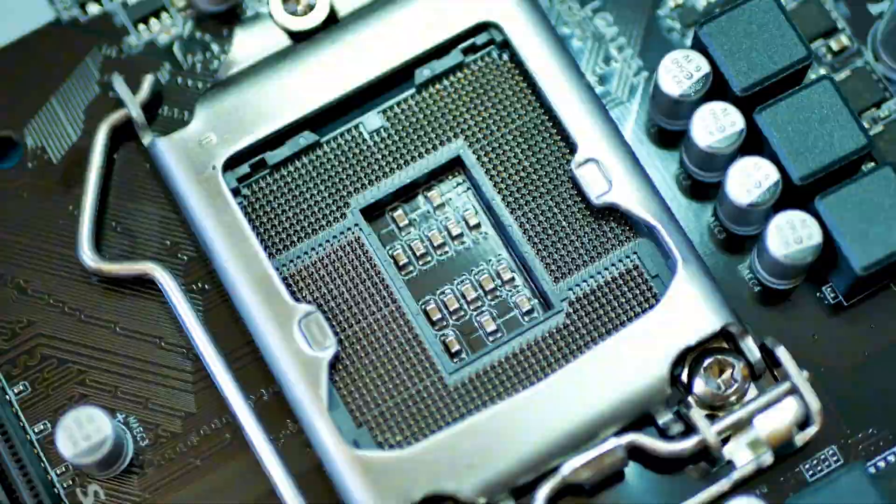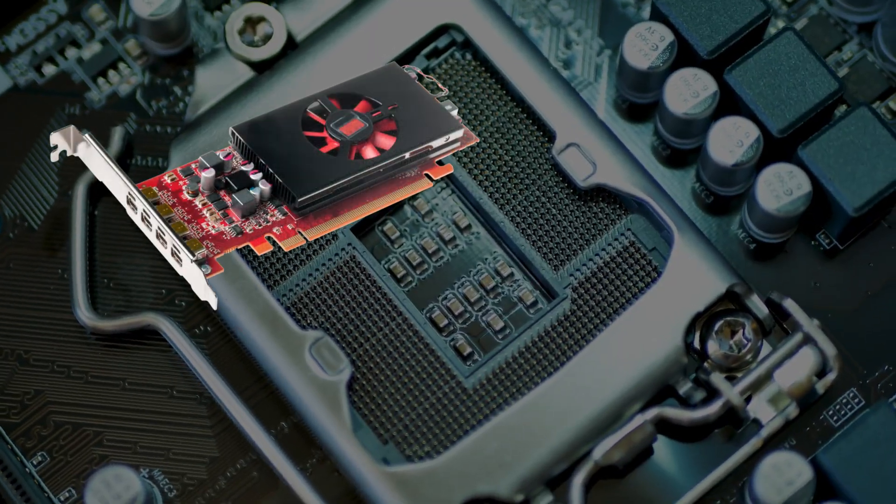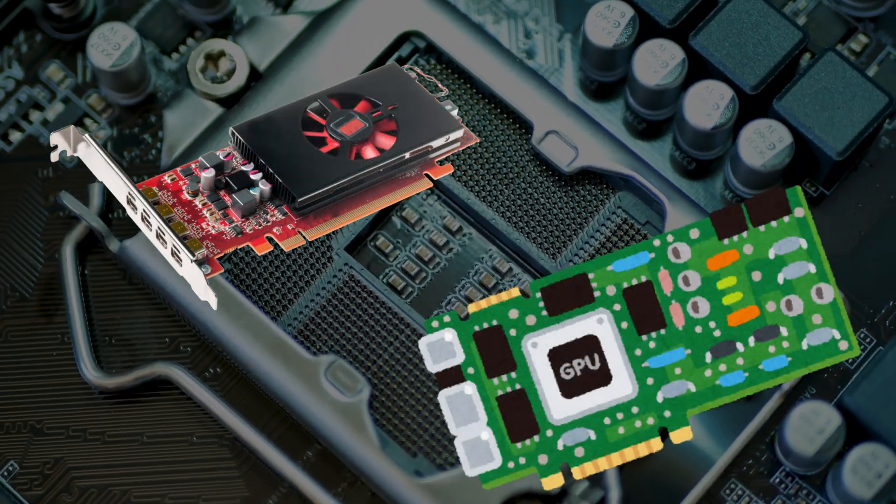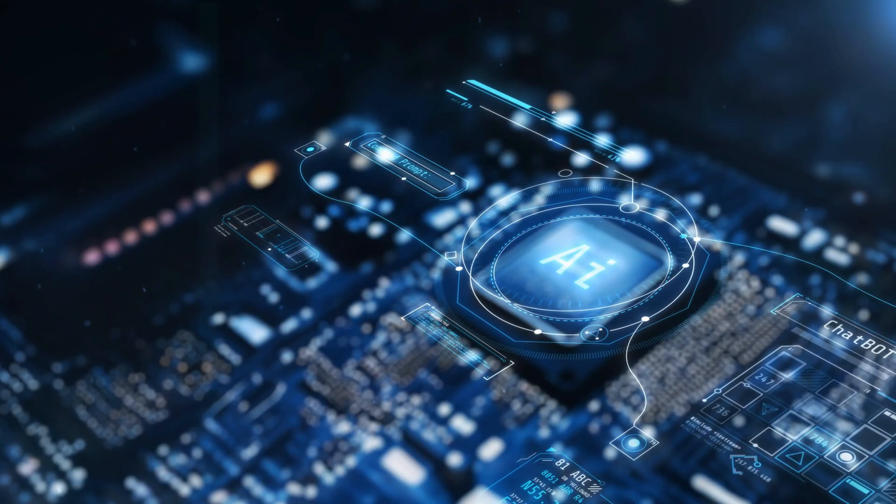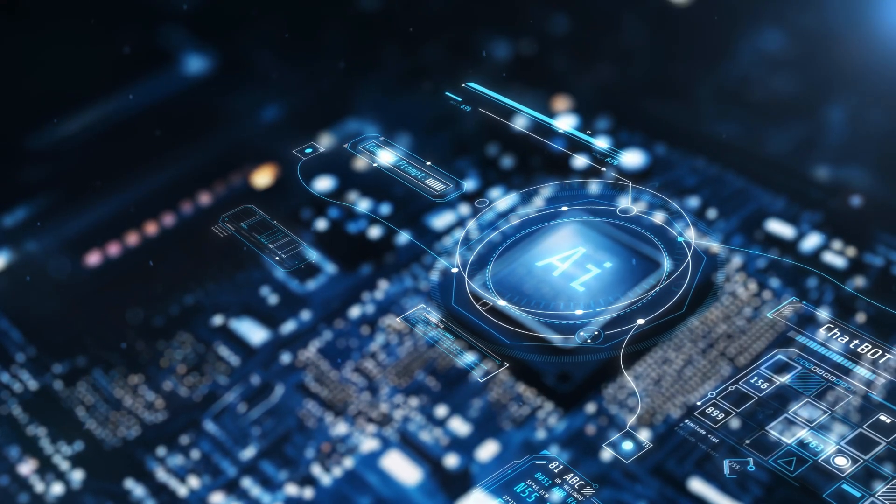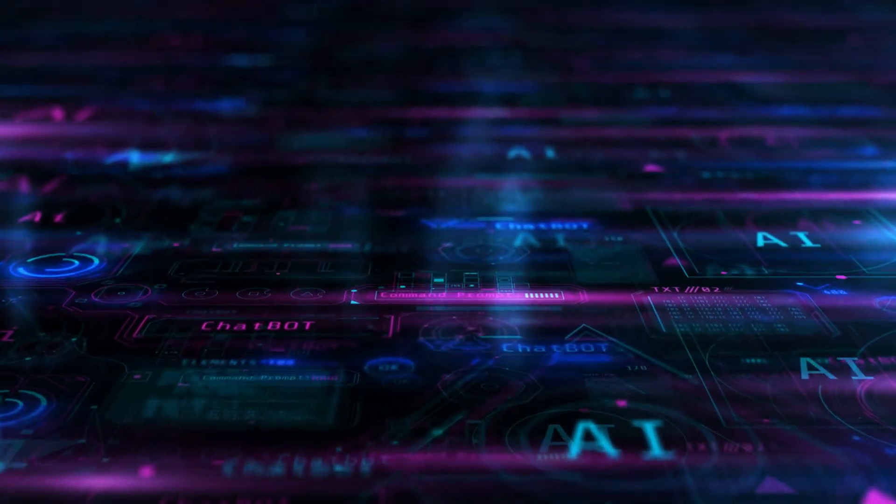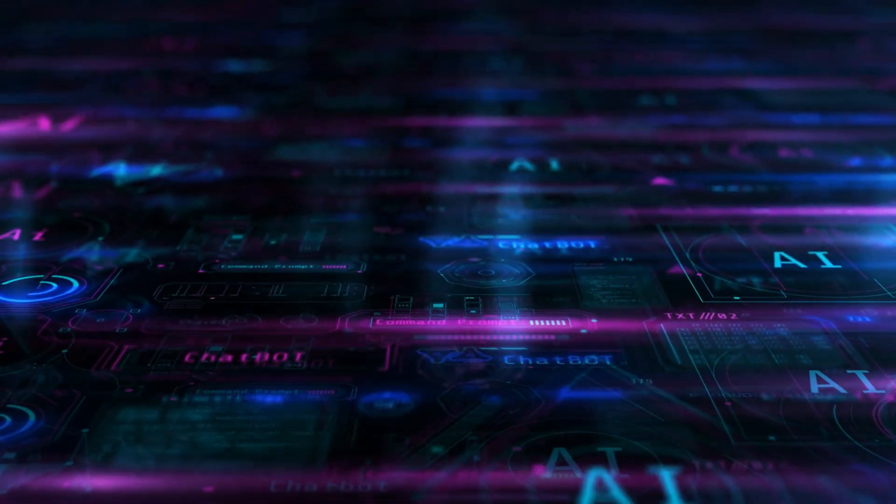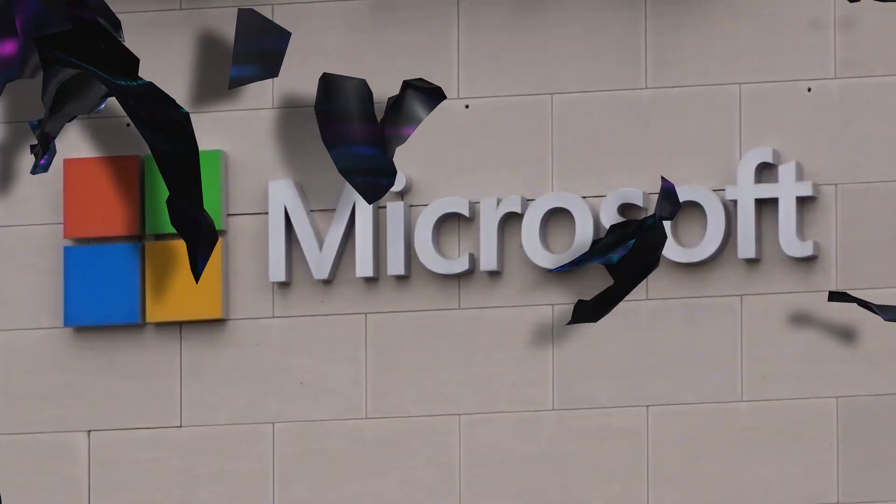If handled poorly, the graphics cards, the GPUs, just sit there waiting, wasting energy and slowing everything down.